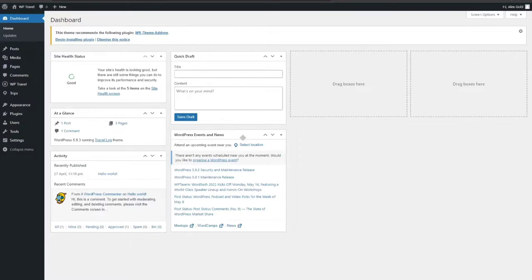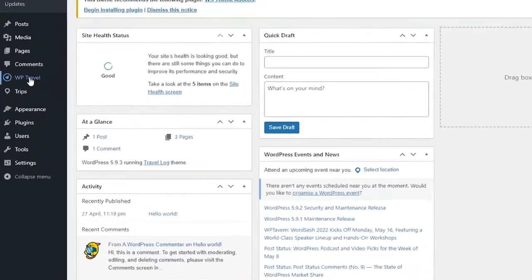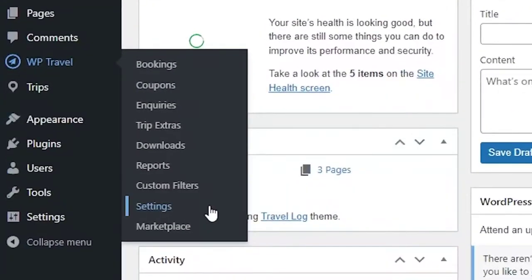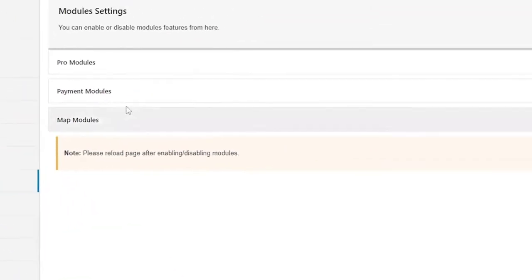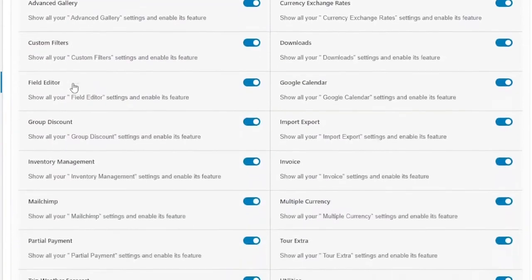To display the wishlist icon in the frontend, admin should enable it through backend. So after activation of WTravel plugin, you need to head over to WTravel and from there to settings, module settings and pro modules.